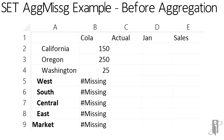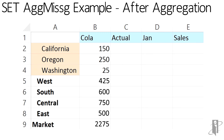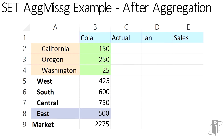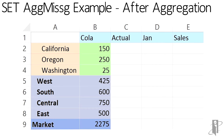Let's take a simple example. Say we're looking at COLA, actual, January, sales — those are bottoms of four different dimensions. We have values stored at California, Oregon, and Washington. Now we're going to aggregate our market dimension. It will take the 150, 250, and 25, and aggregate those up. There are members beneath other members as well, so it aggregates those up to get total west, total south, total central, total east, then adds them together to get total market.